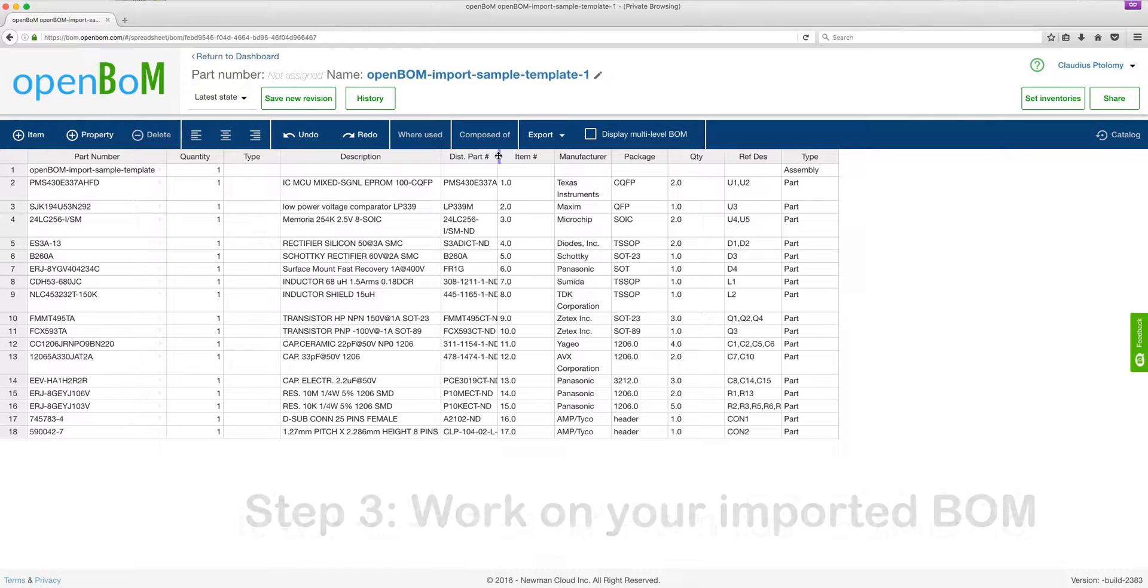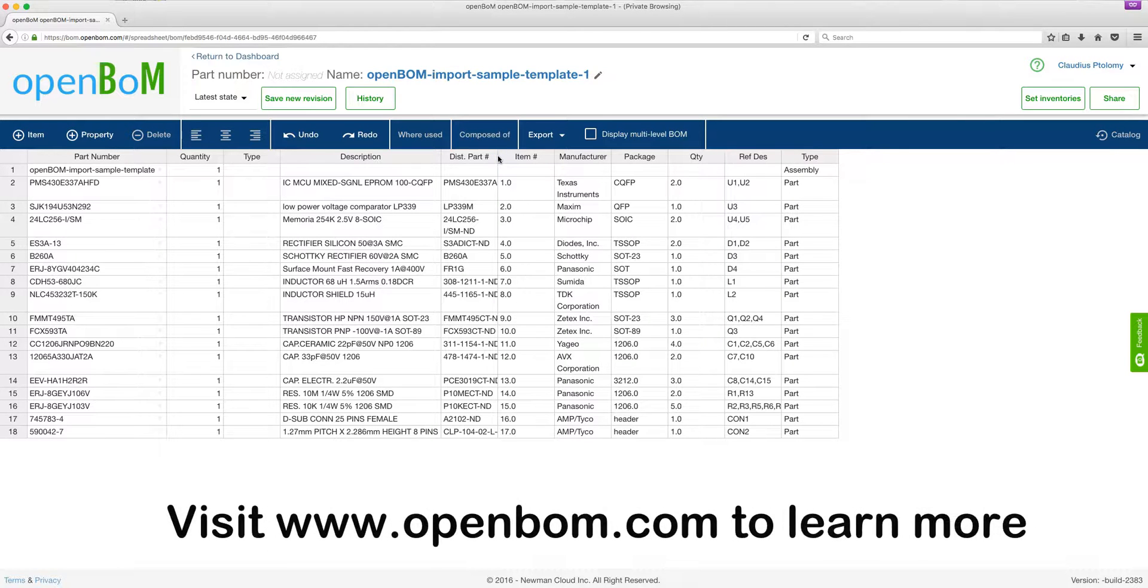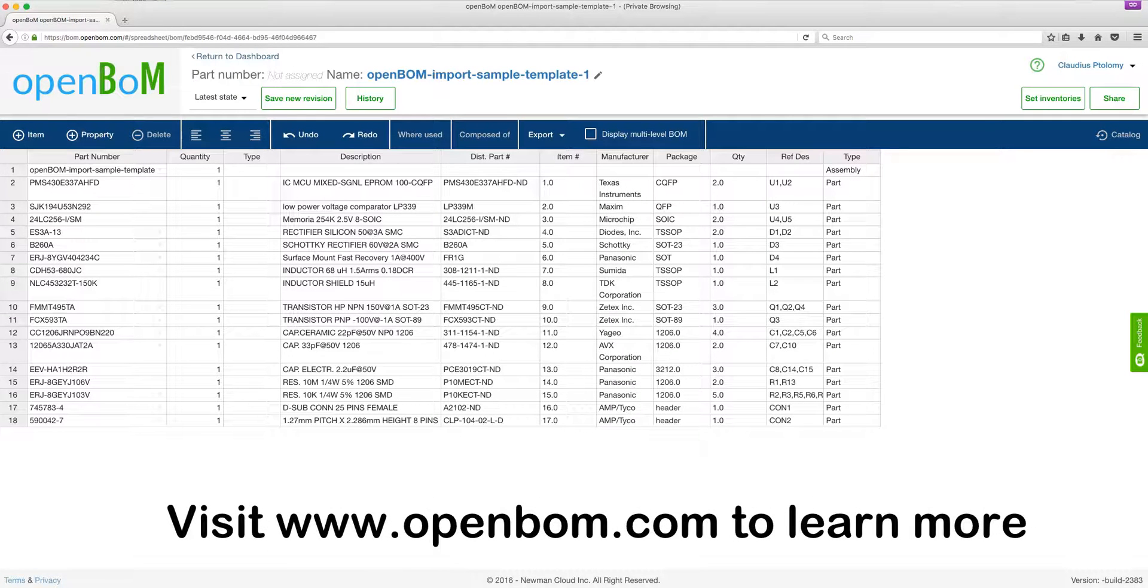And make sure to pay us a visit on www.openbom.com. Thank you.